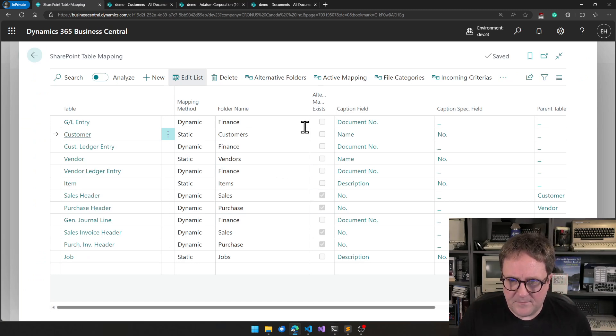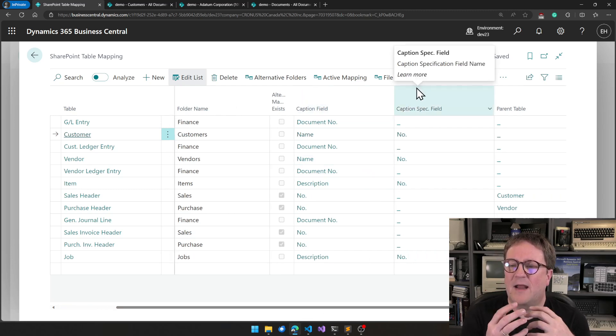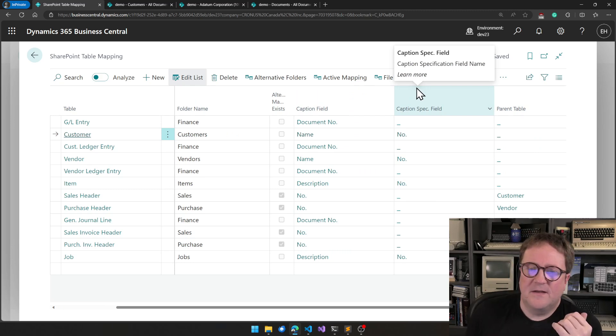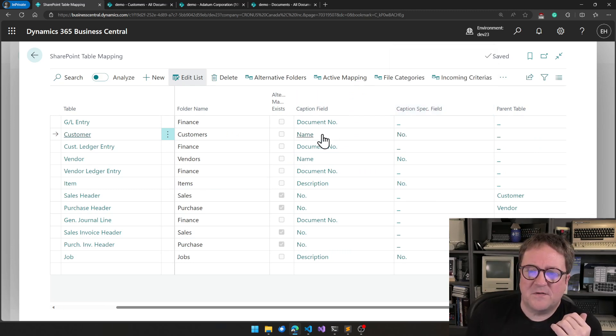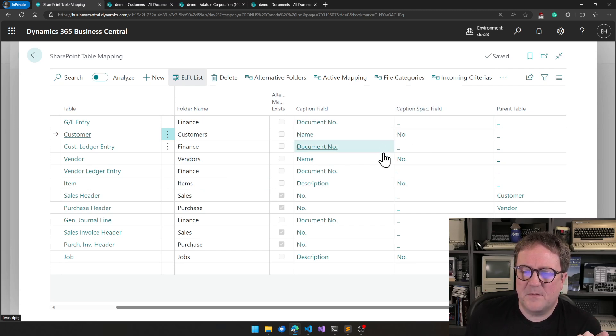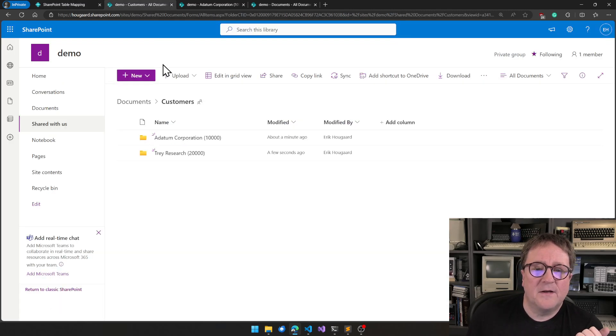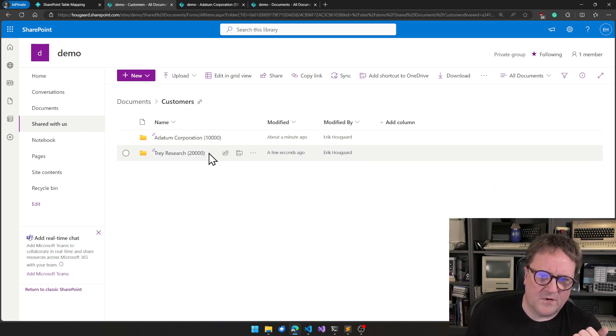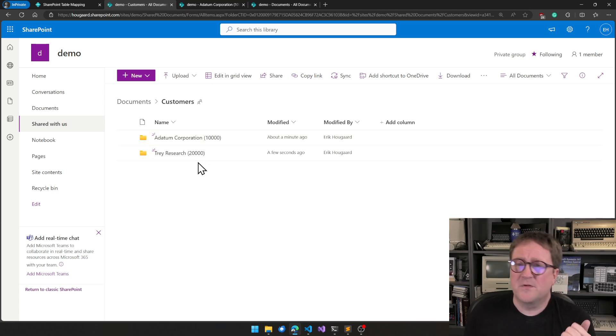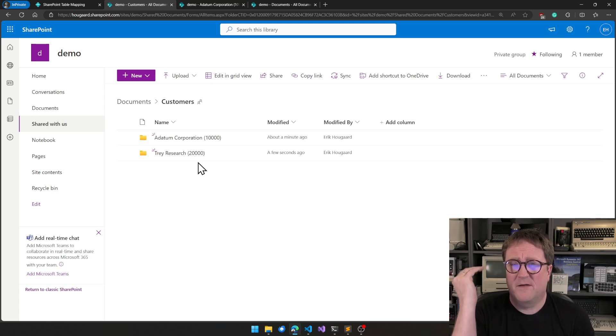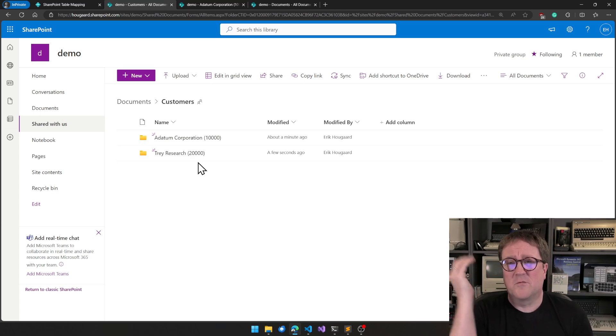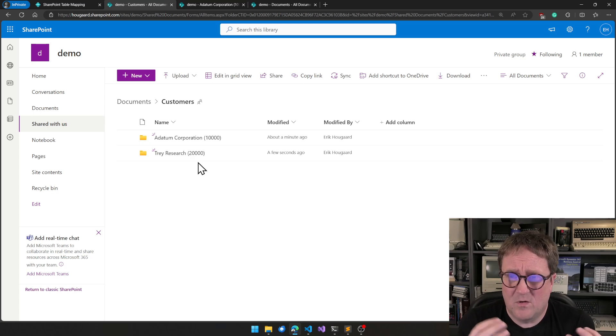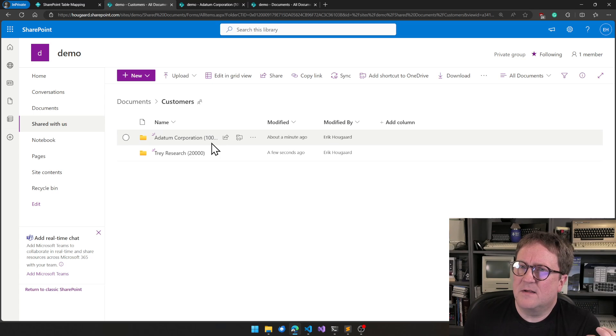Then I will skip this checkbox. We'll get back to that in a second. The next two fields are caption field and caption specification field. In this case, we can see on customers that caption field is name and caption specification is number. Some of the others do not use a caption specification field. We can see here that the folder name is, of course, the customer name, and then the caption specification is the customer number. So in case you have two customers with the same name, let's say you have 200 Walmarts and they're all called Walmart but they're different customers, then we can make sure that the folder name is unique.